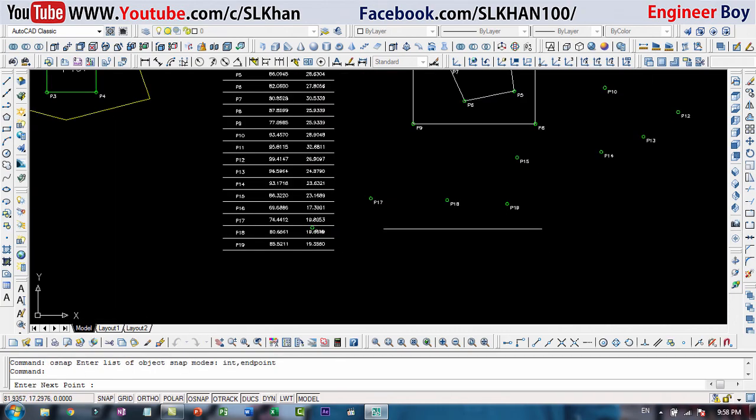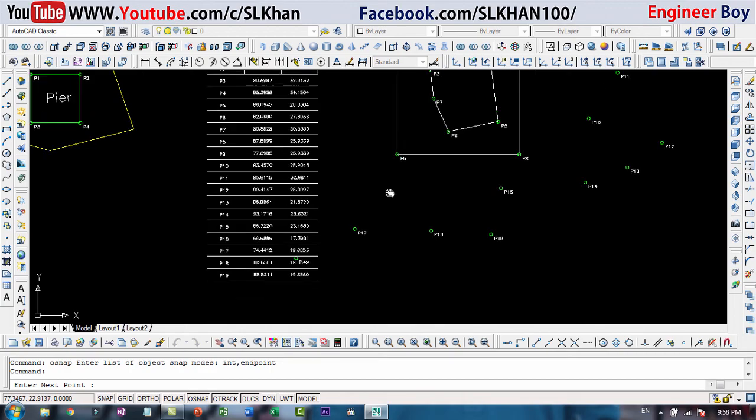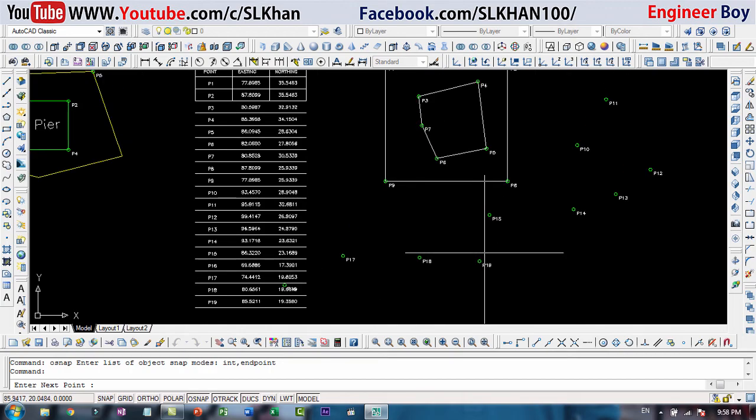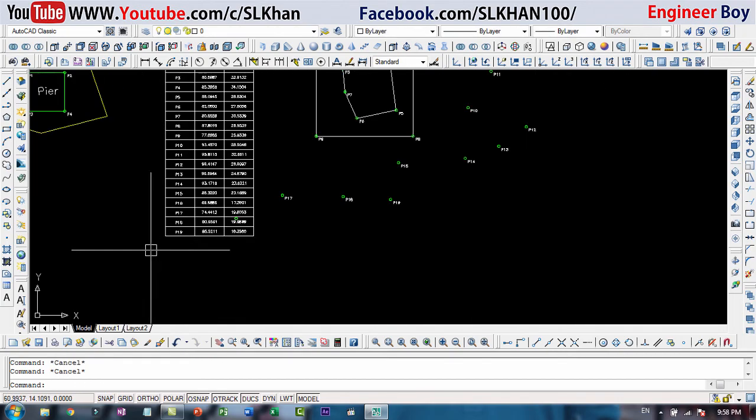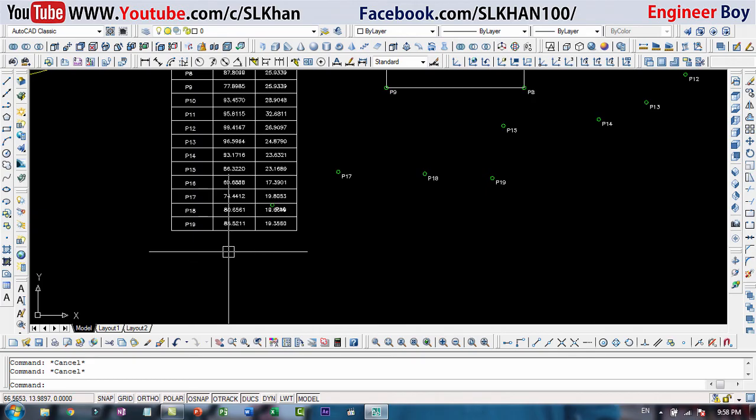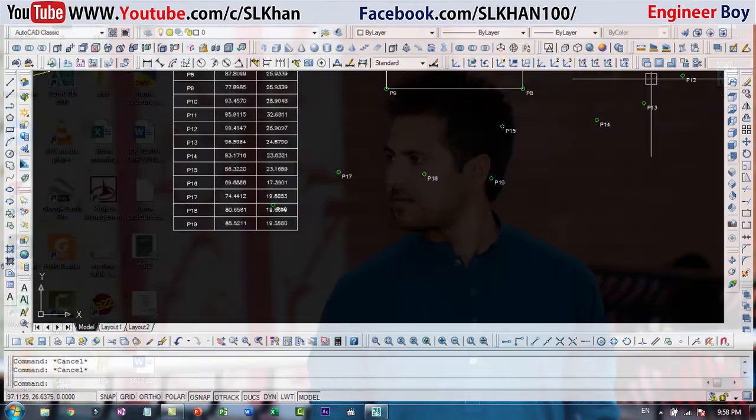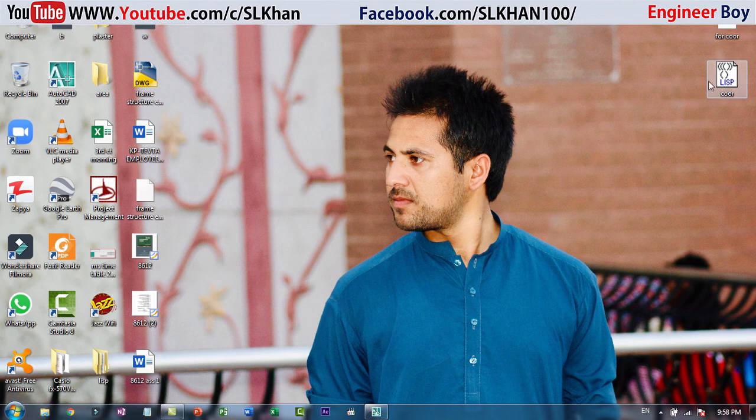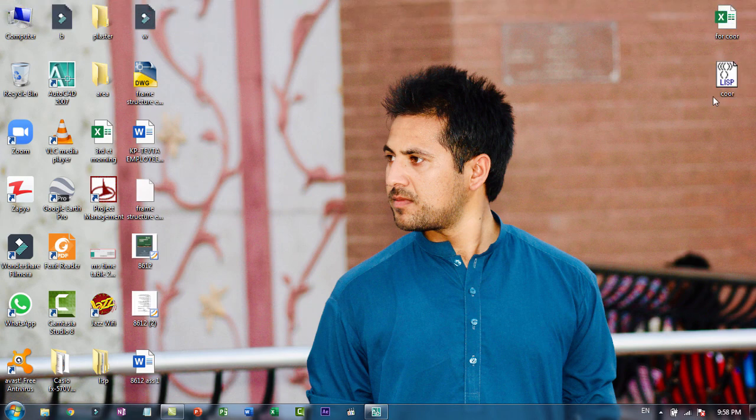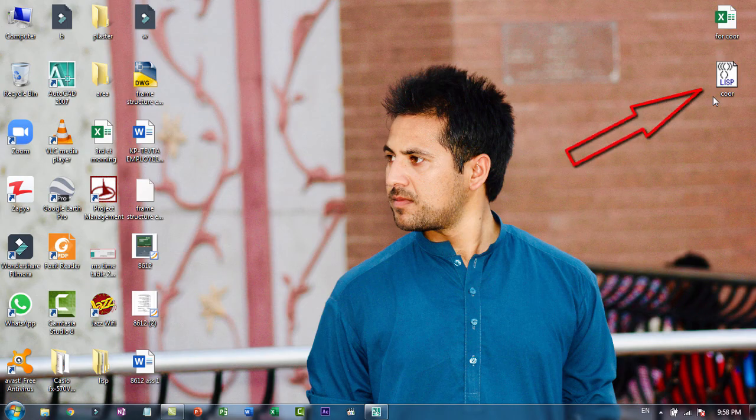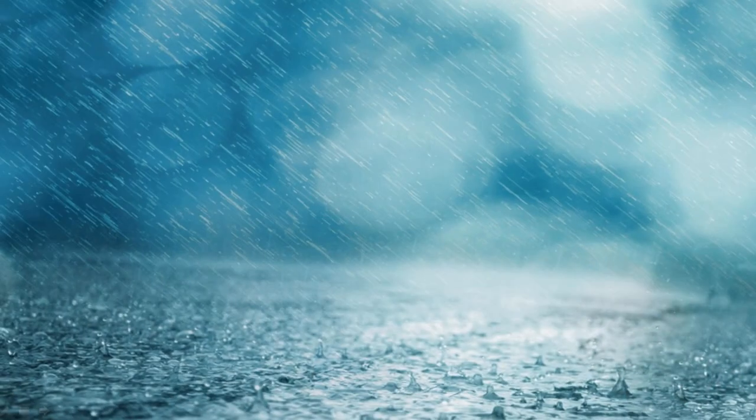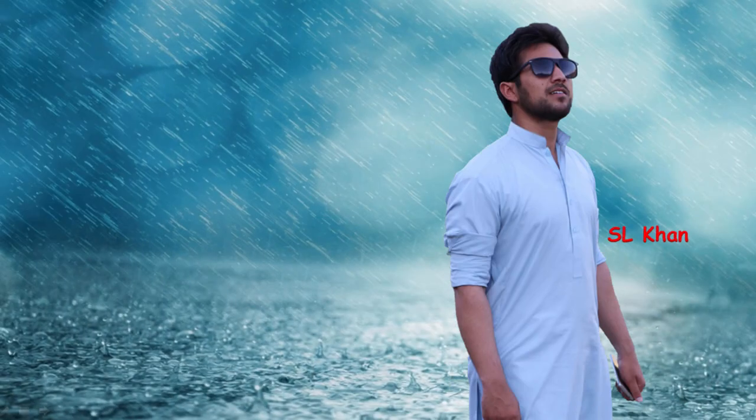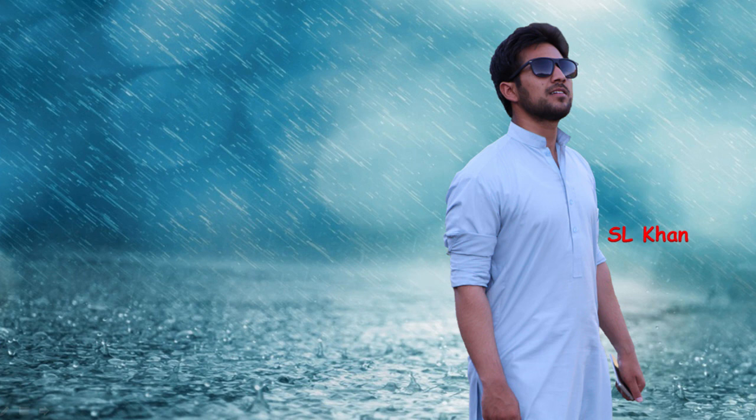When you're done you can just press enter. That's pretty amazing. You can download this LISP command from my drive. I have uploaded this, you can download it for free. Thank you dear, see you next time.